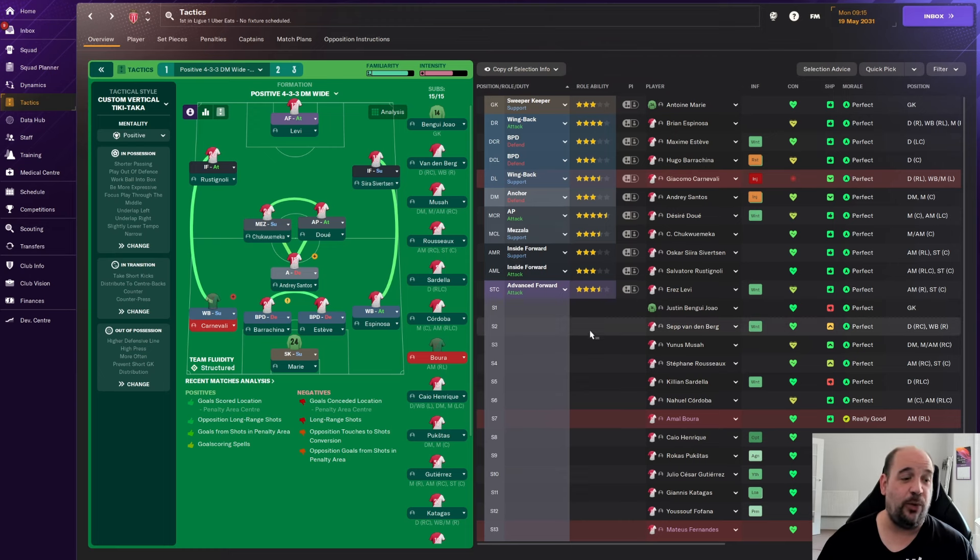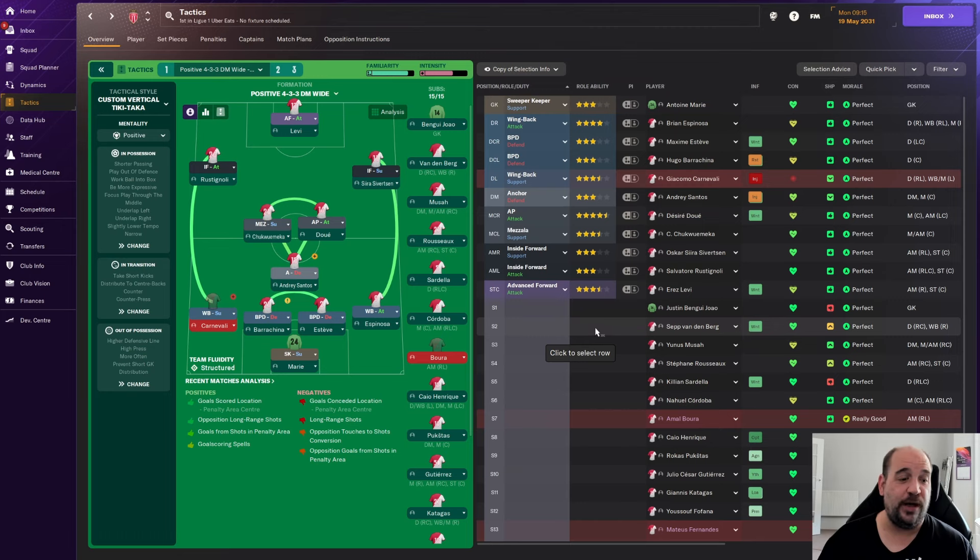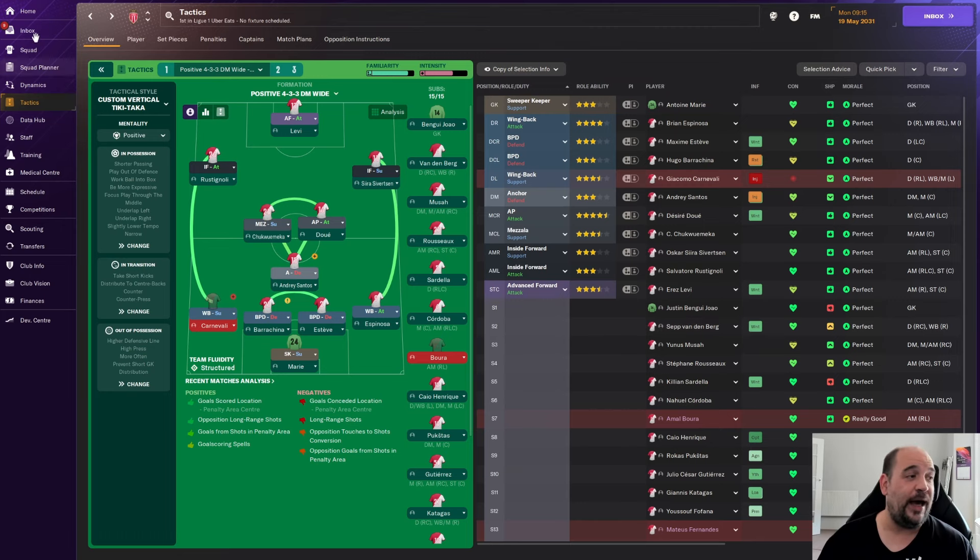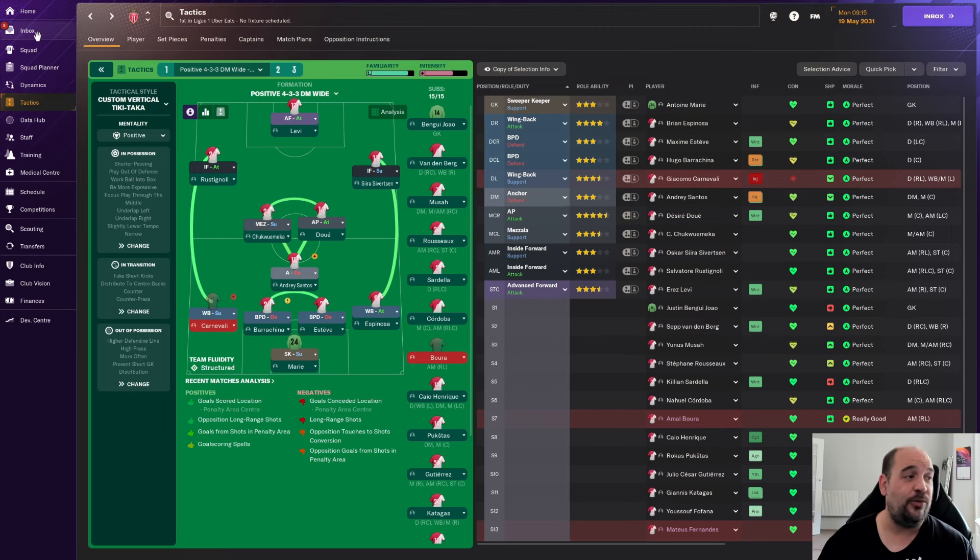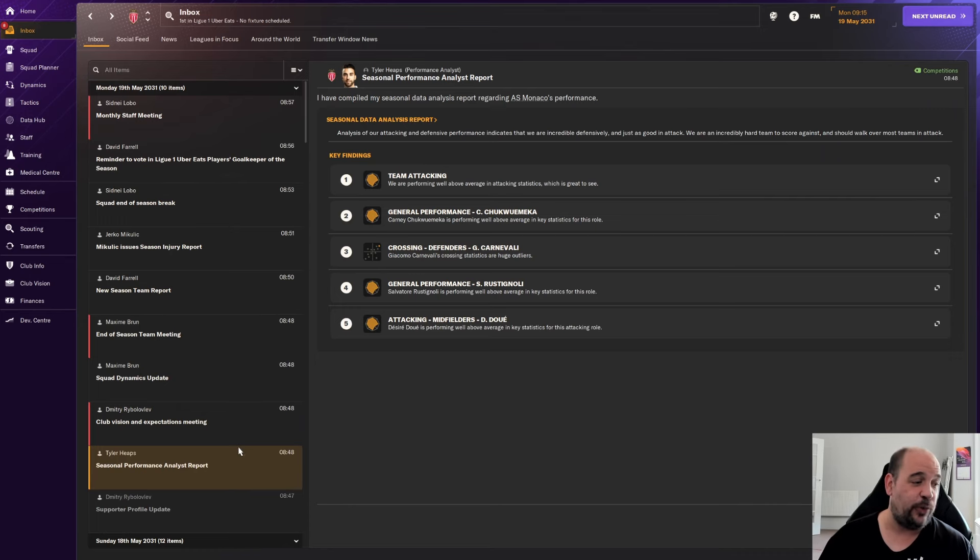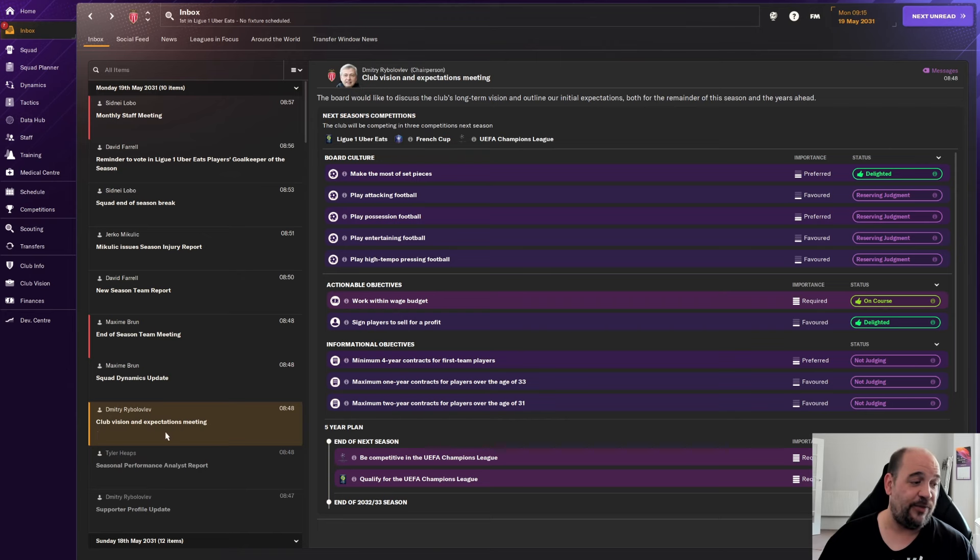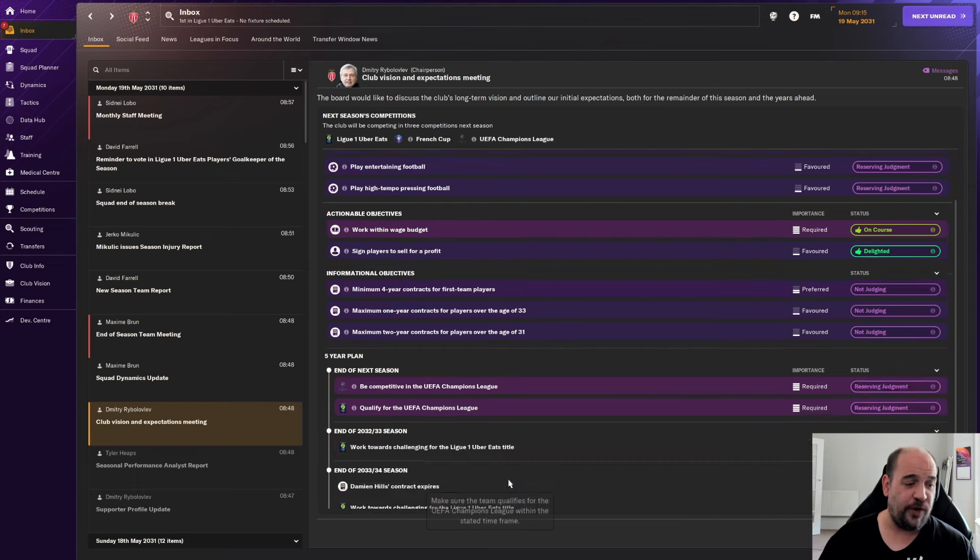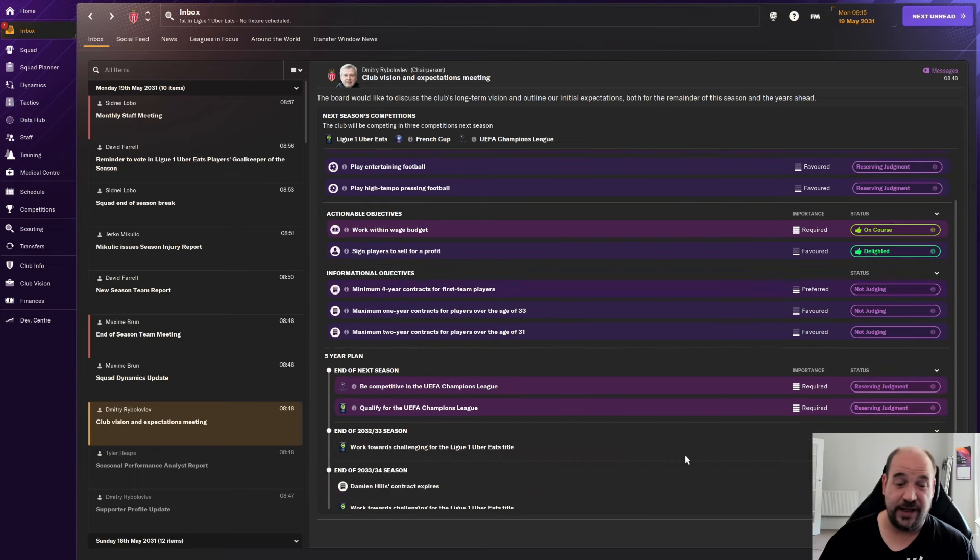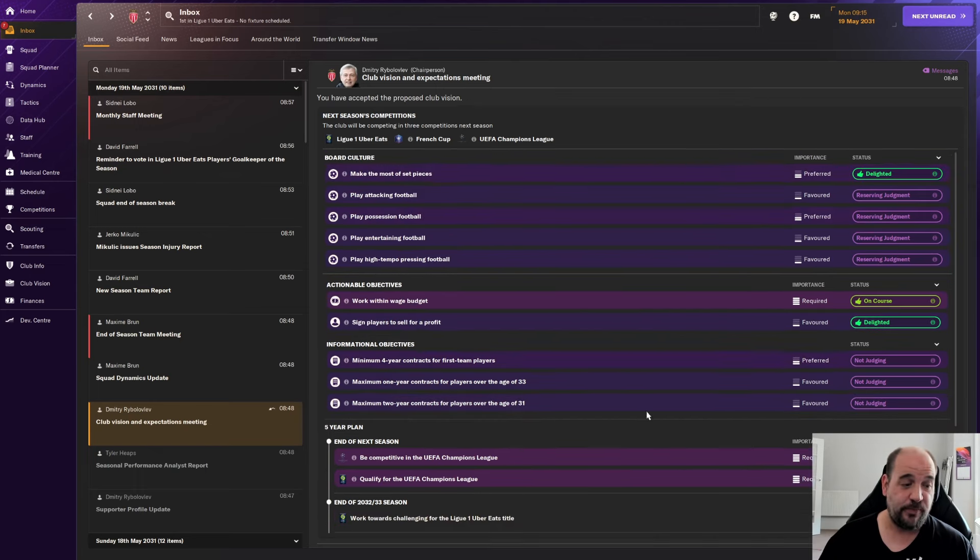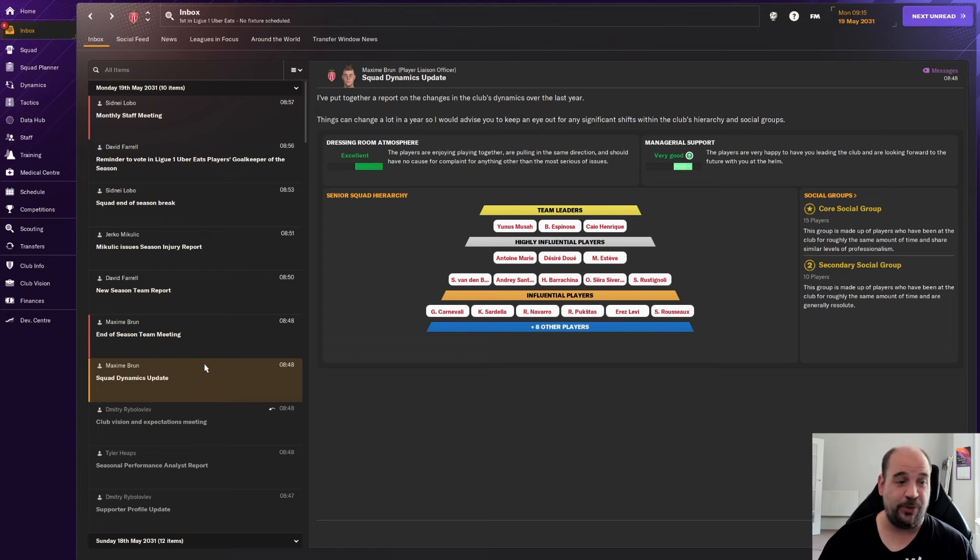If we were going to play him in say the Mazzala role on support, you look at the attributes, long shots does need to improve. Vision needs to improve as well. But other than that, he's rock solid. I kind of see in the future, these positions here being Andrade and Leonard in the Chukwamaka and Dewey role. So that is where we're kind of at at the moment.